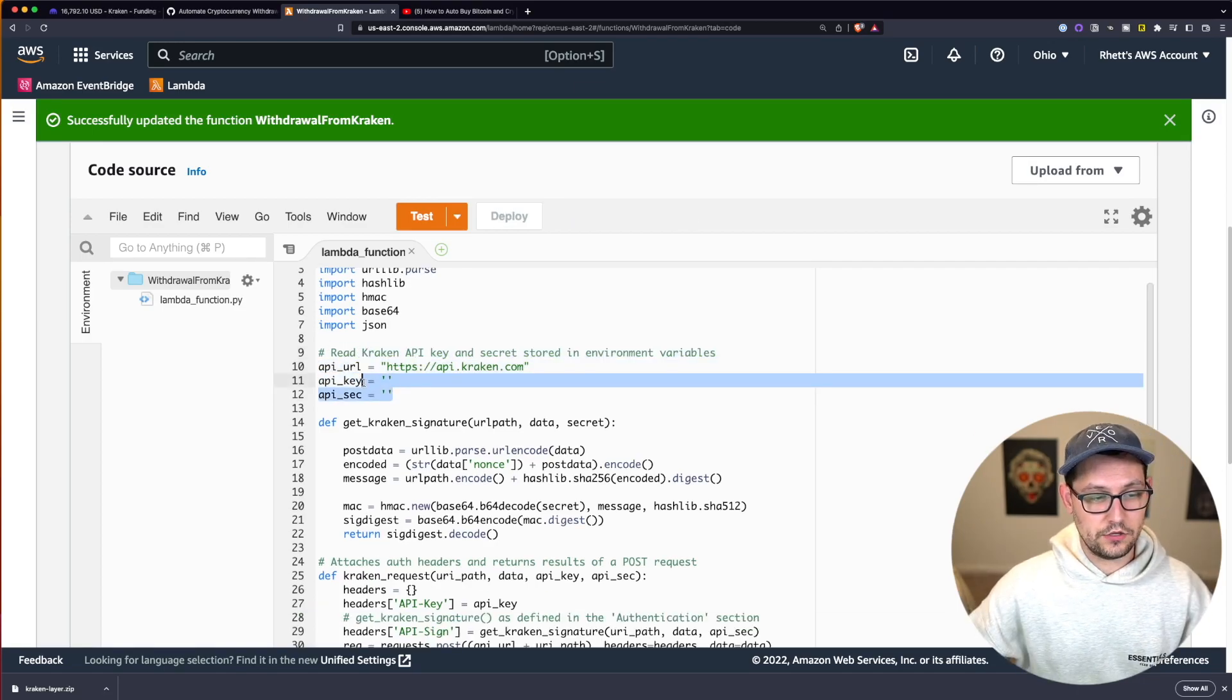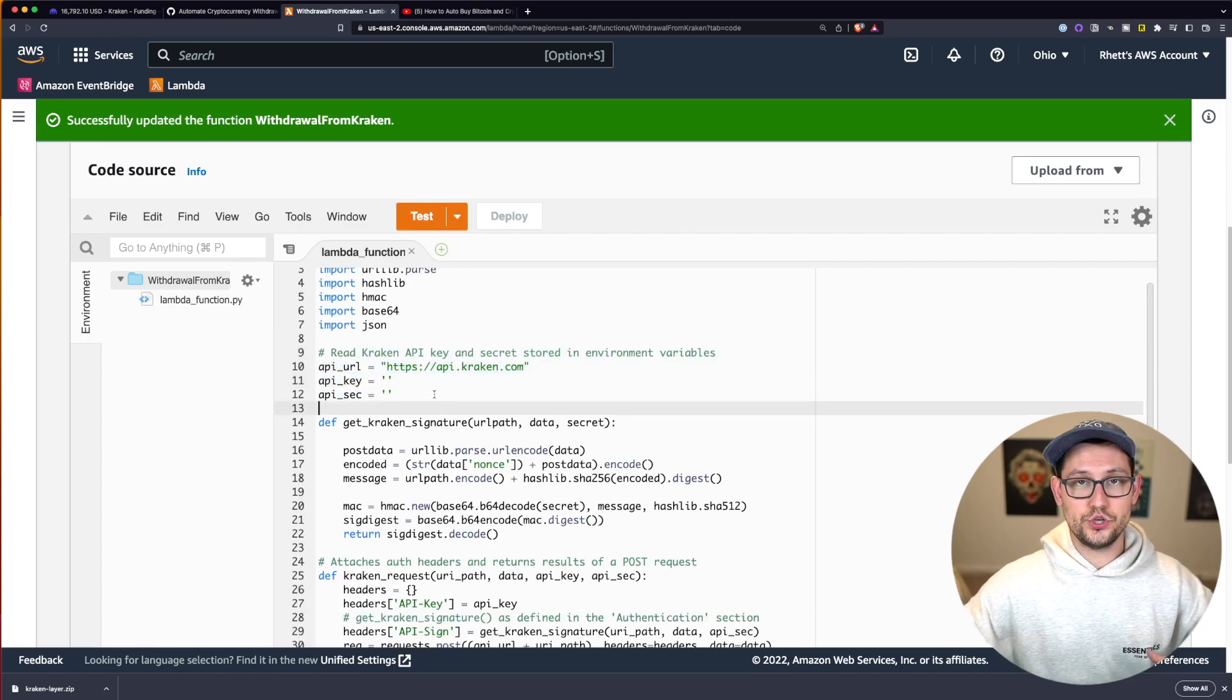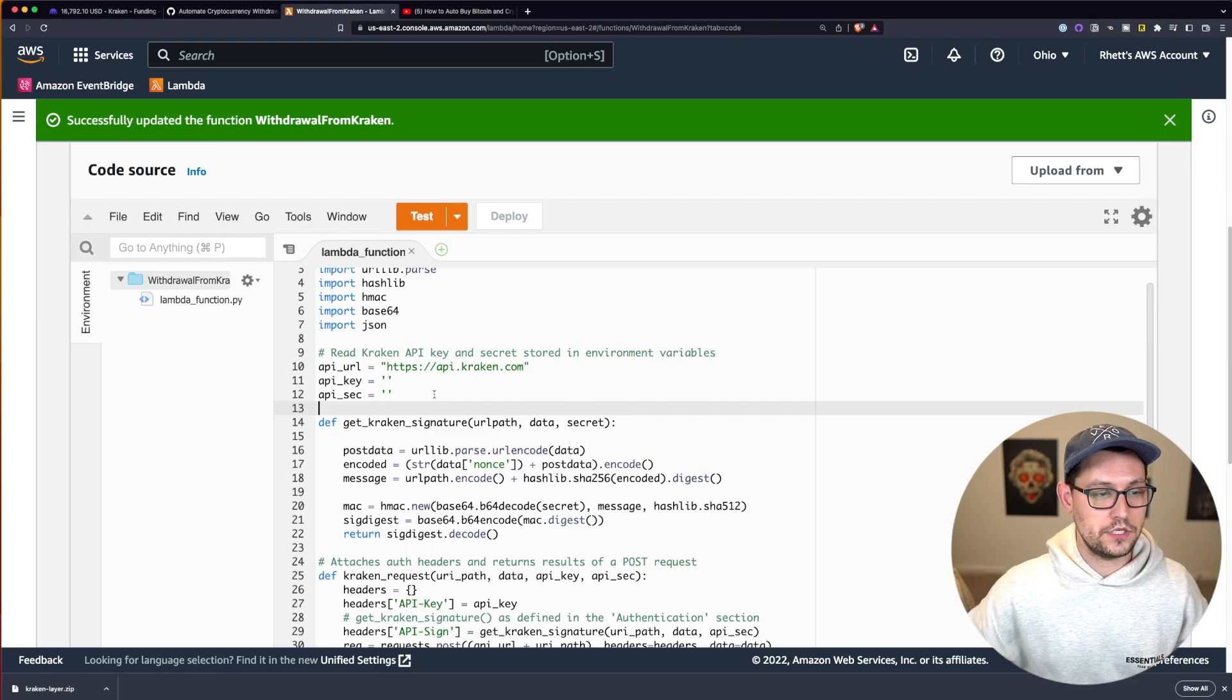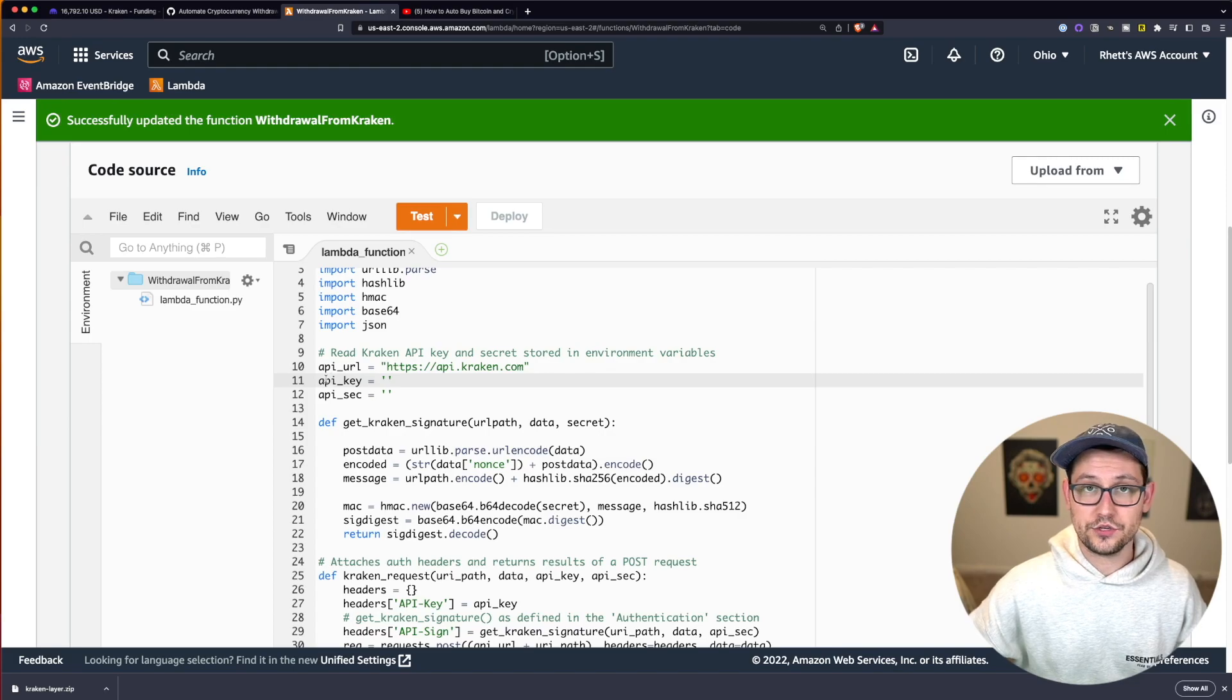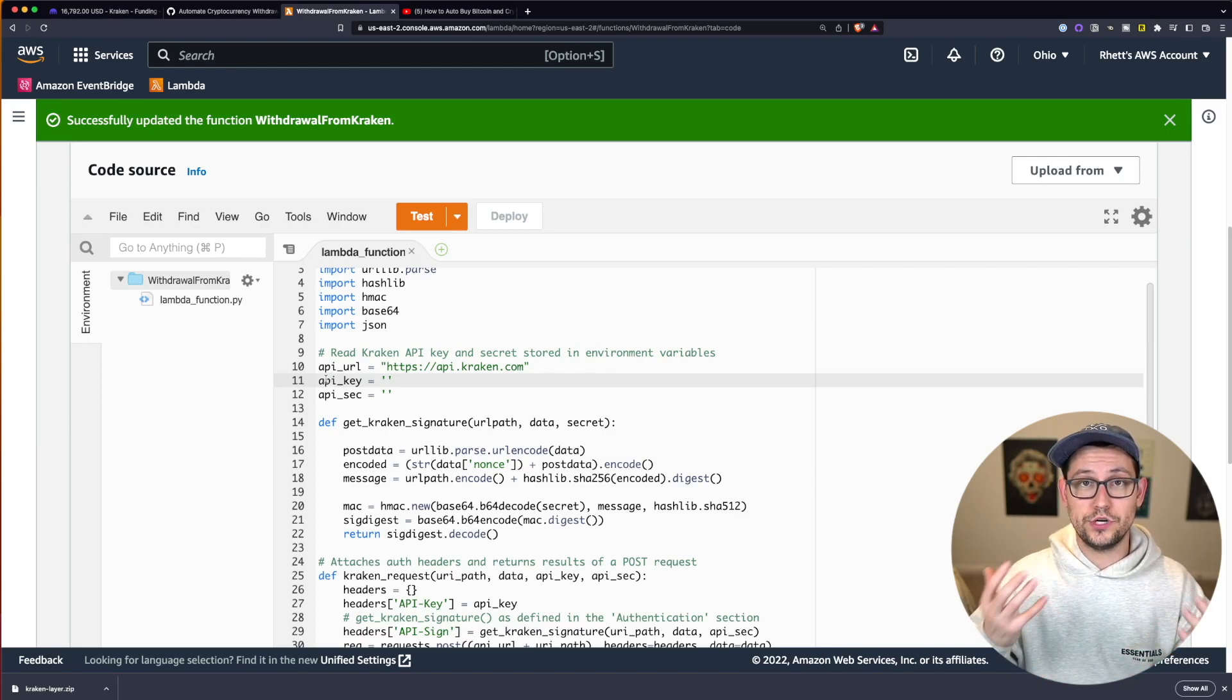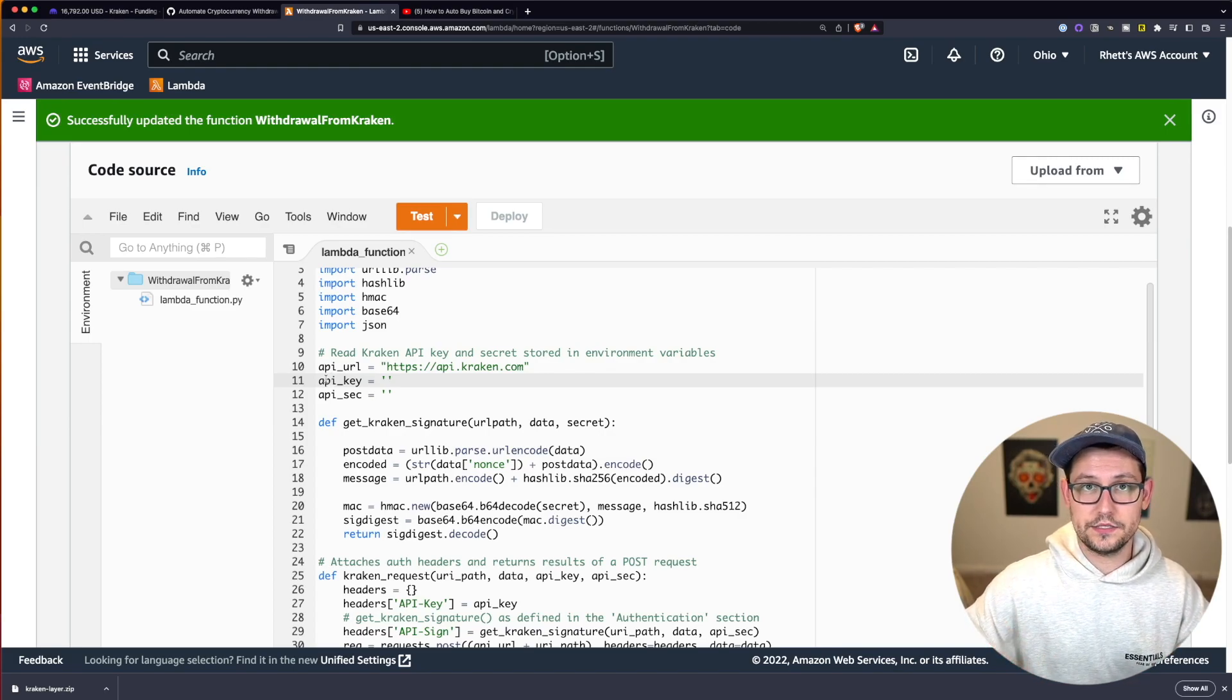So now that we've pasted all this code in here we need to link this code to our actual Kraken accounts. And so the way that we do that is by giving it an API key from Kraken and an API secret from Kraken. So next let's go ahead and find out how to initialize our Kraken API keys.